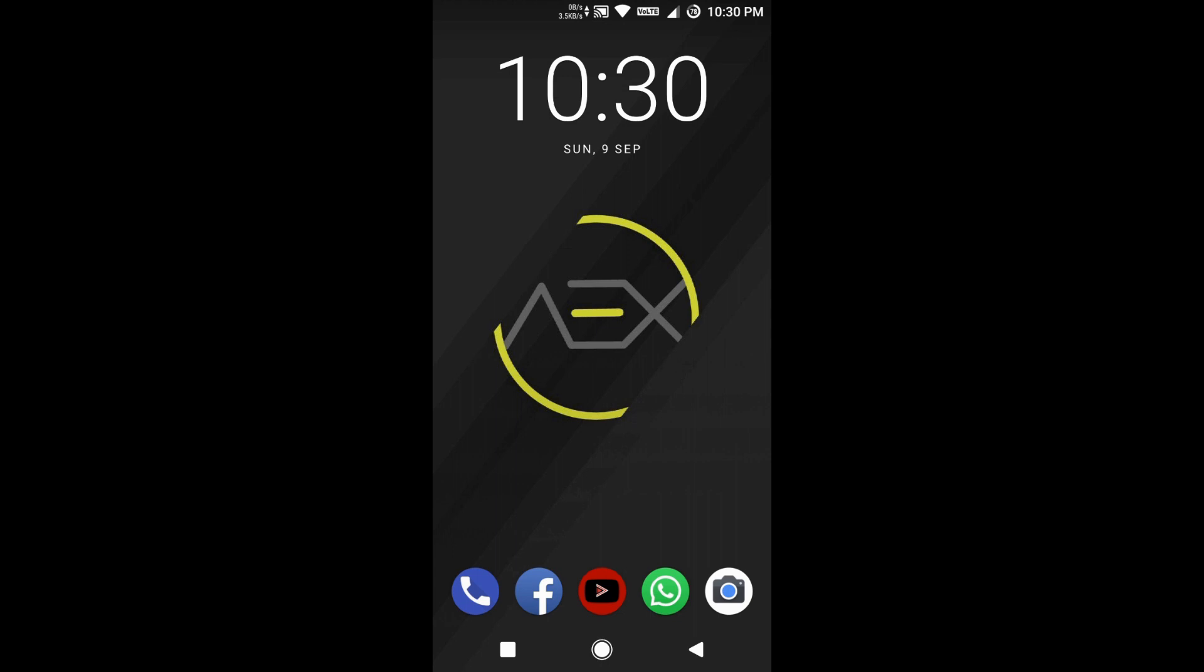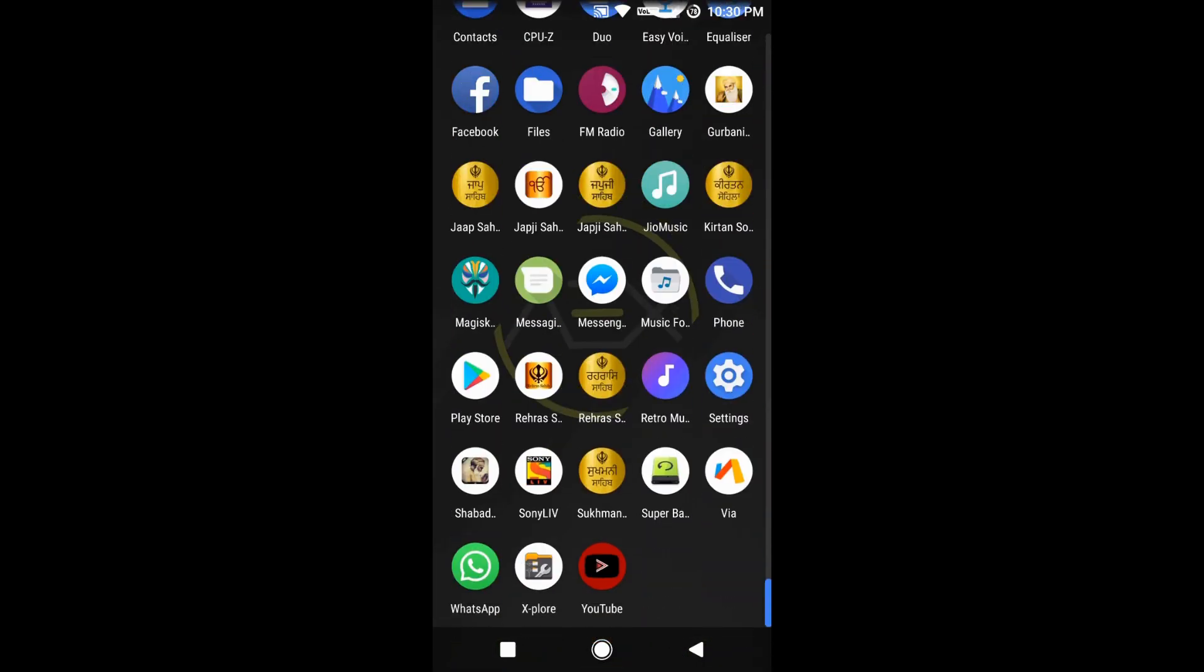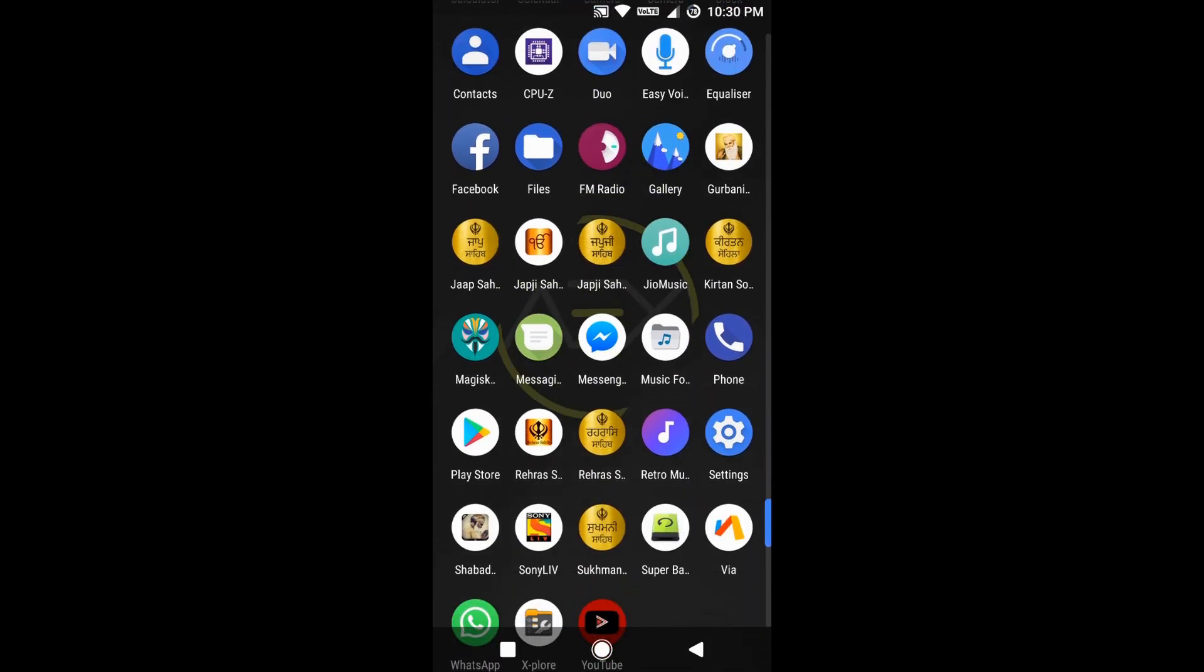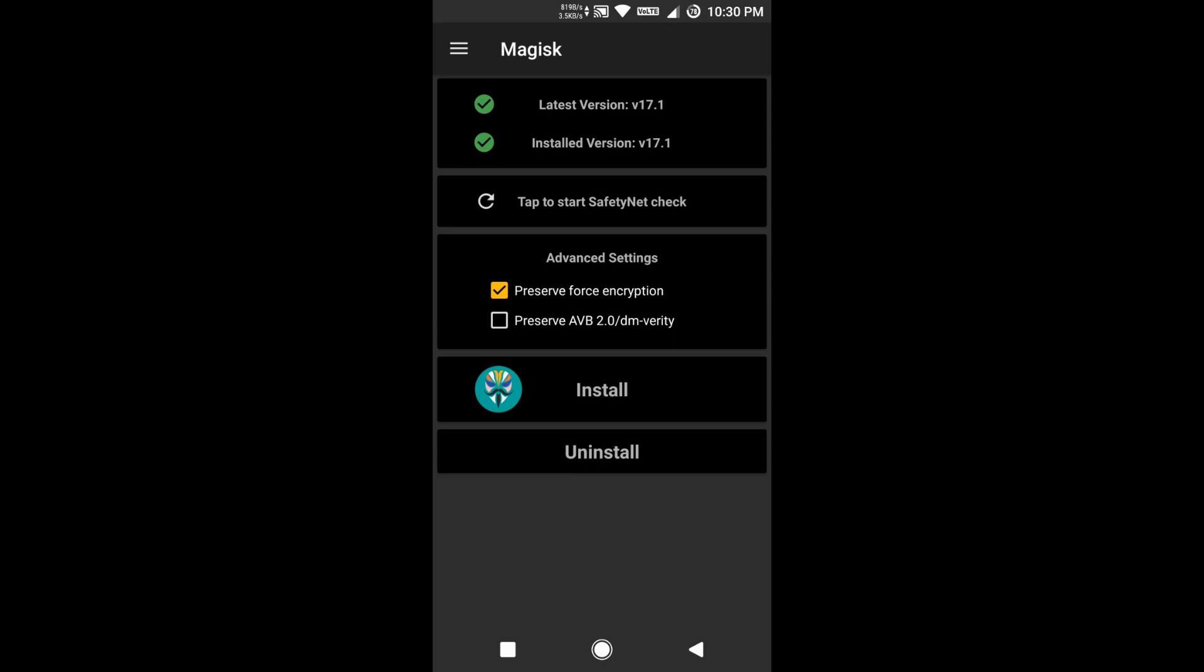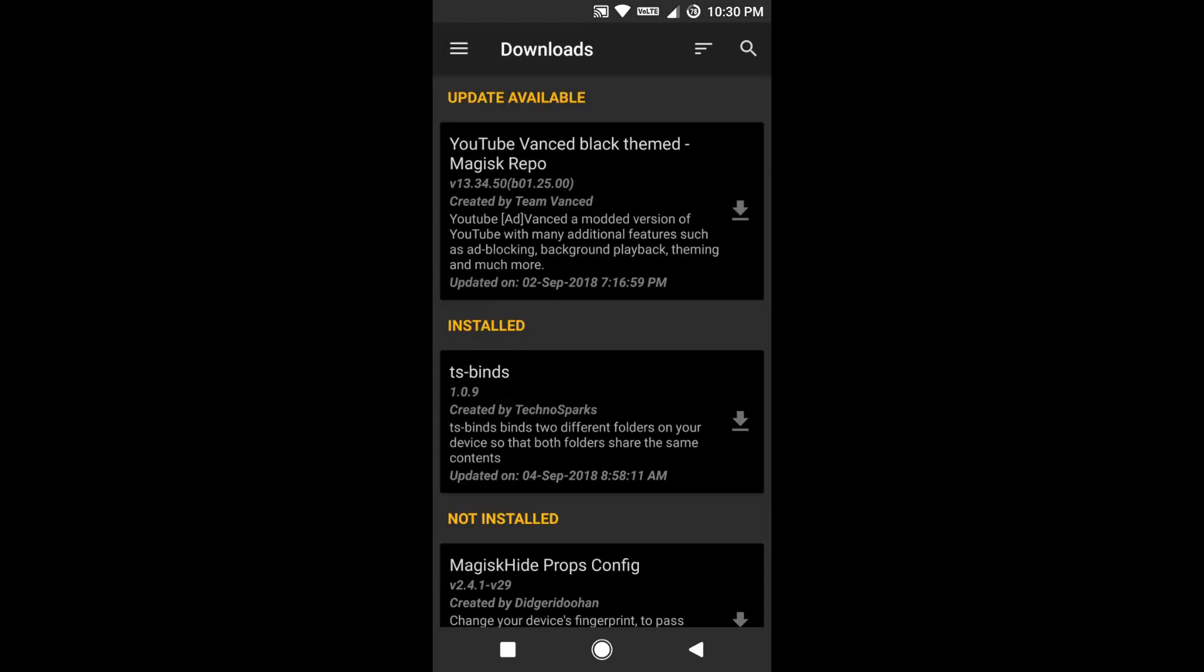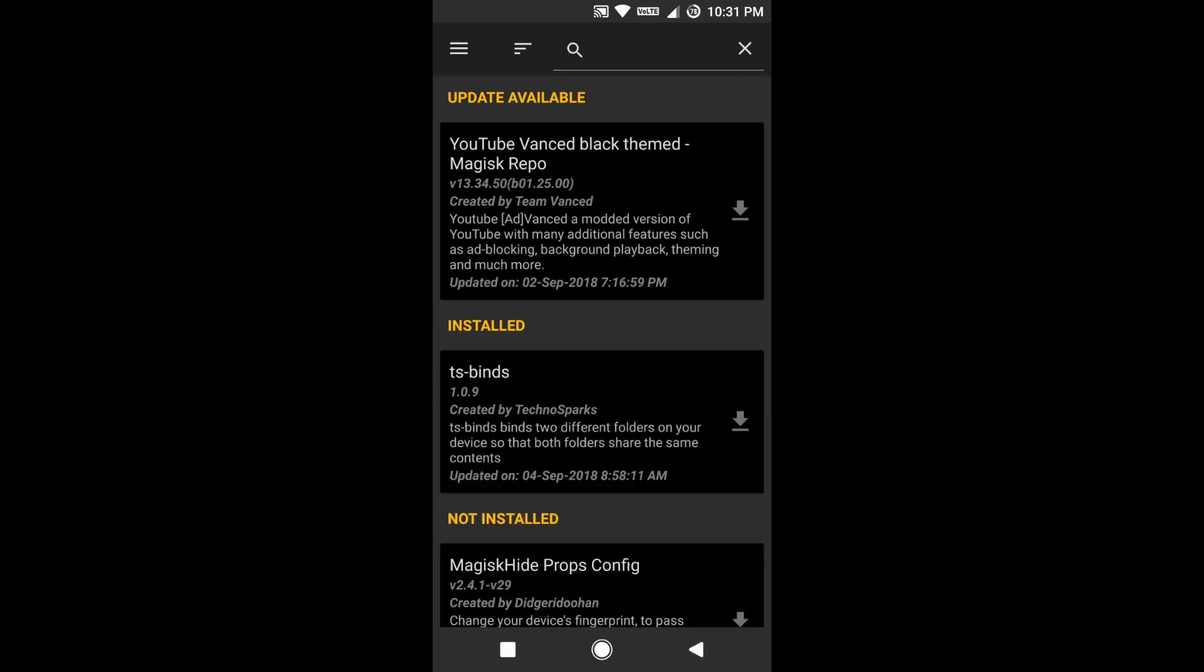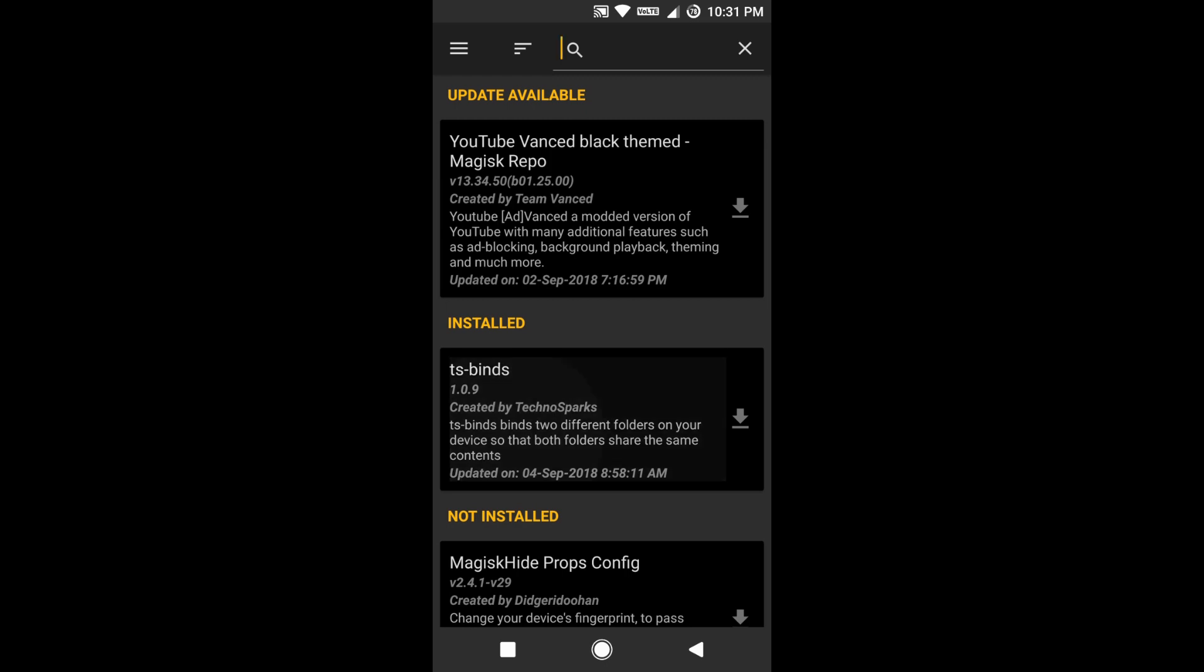I'll show you Magisk installed on my phone. As you can see, Magisk is installed. The module which I was talking about is in the download section. The name of the module is ts-binds, as you can see on my phone screen. The module is already installed.